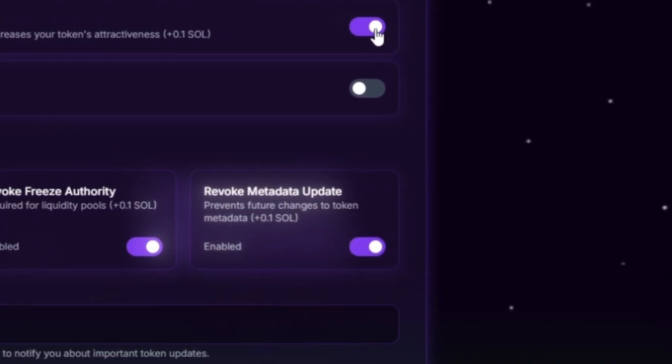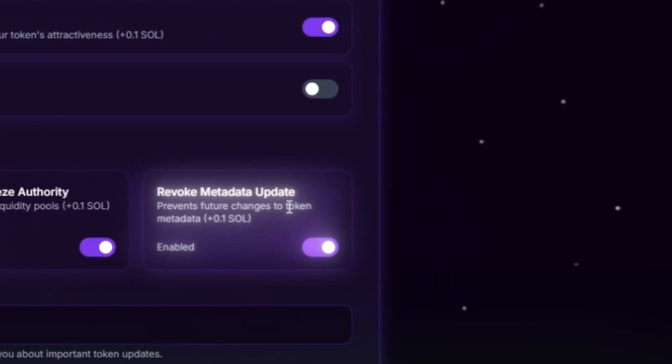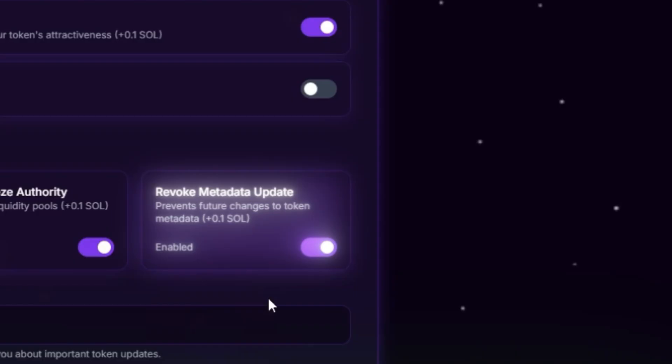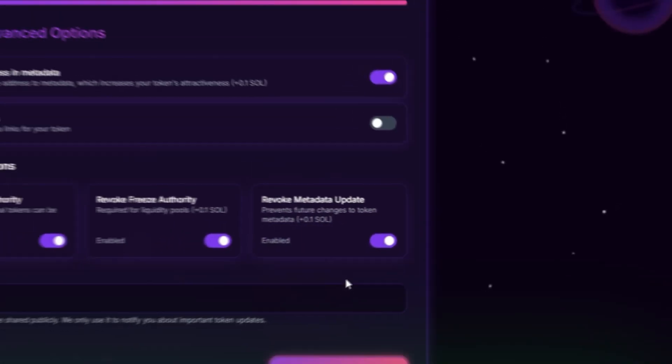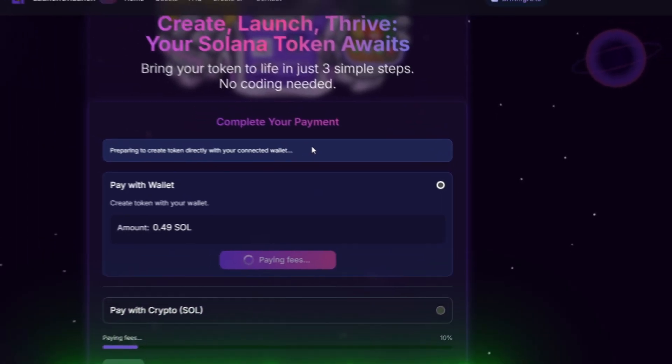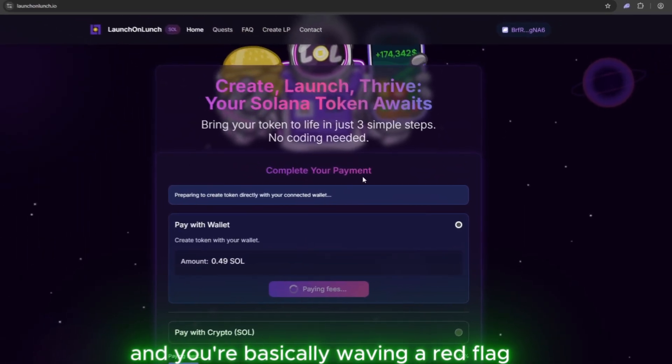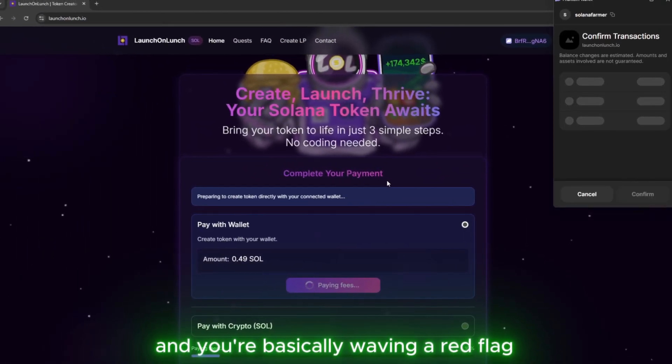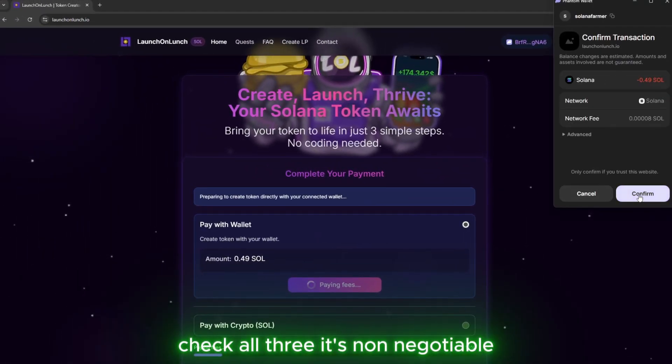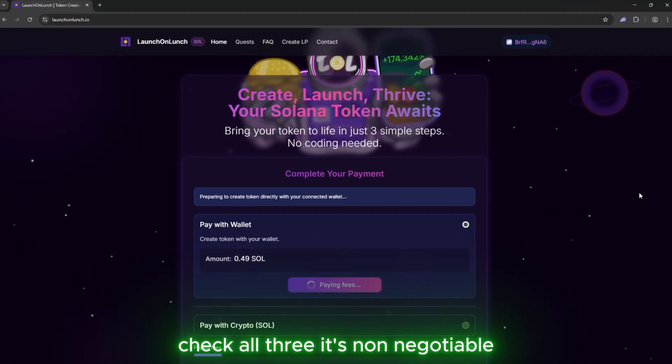Revoke Metadata Update freezes your token's look forever. No sneaky logo switcheroos later. Leave these unchecked and you're basically waving a red flag. Check all three. It's non-negotiable.